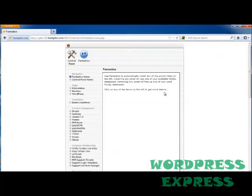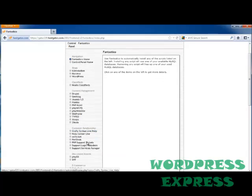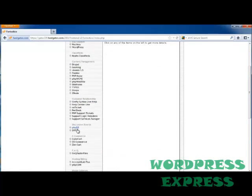I'm going to double-click it, and this is going to allow us to install automatically any of the scripts that are listed over here on the left-hand side. You'll see that it has blog capabilities, such as Nucleus and WordPress. We're going to do WordPress. It also has content management, customer relationships, discussion boards, etc.